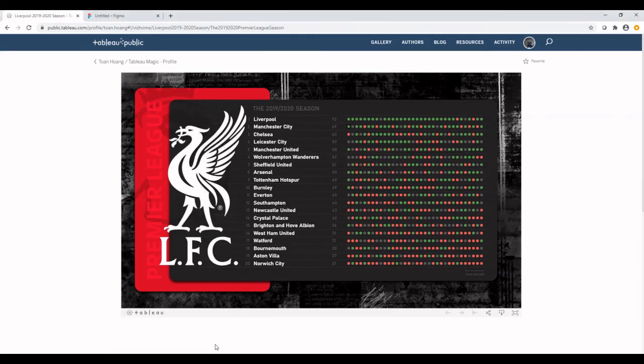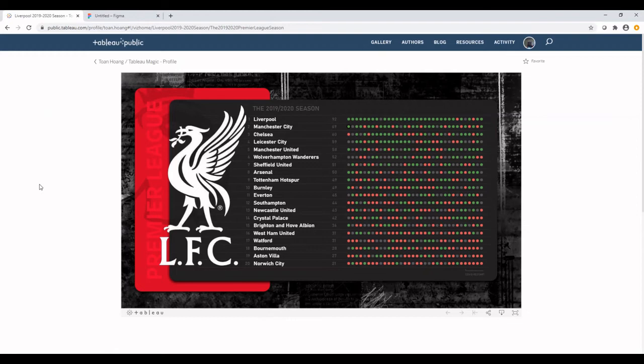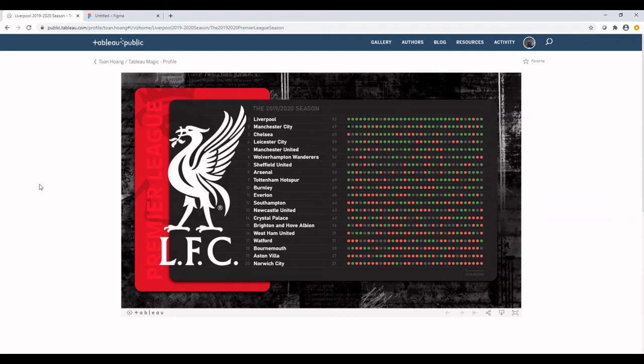So the viz that we're going to try and replicate is created by Tone Hong, which is on the Premier League for the season 19-20. The reason why I chose this viz is because it's not too overly complicated in terms of the UI design and fits well with the time constraint that we have today.